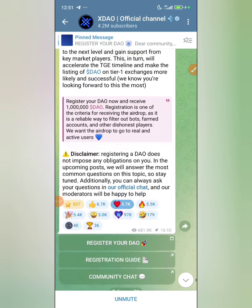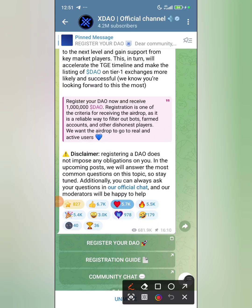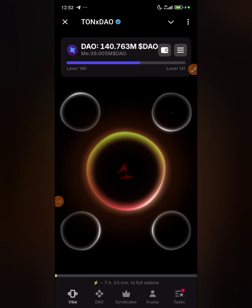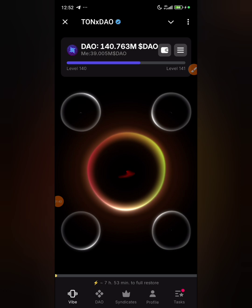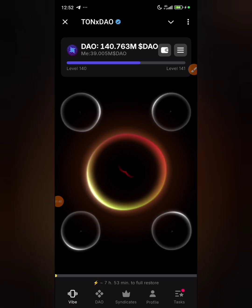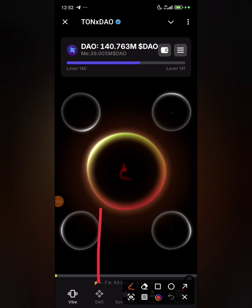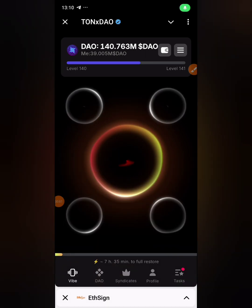Let's go straight into it — no time for long talk. You just click on 'register your DAO' and go into your TON DAO app. I'd advise that it's the owner of the DAO that should create this — the person that opened this DAO is the person that should register it.